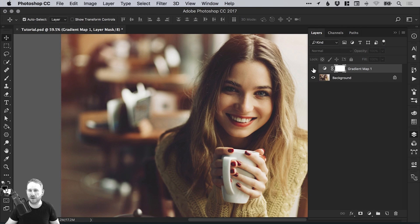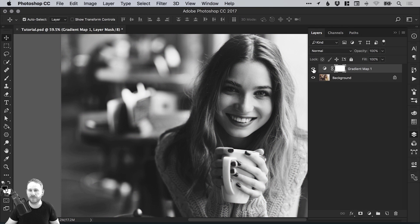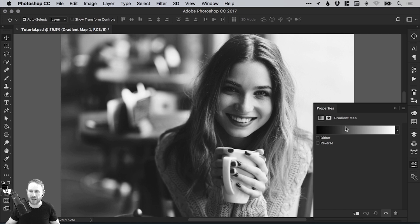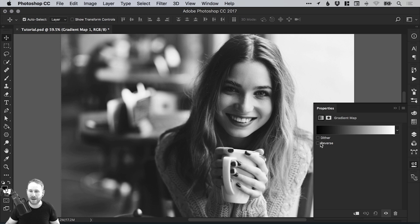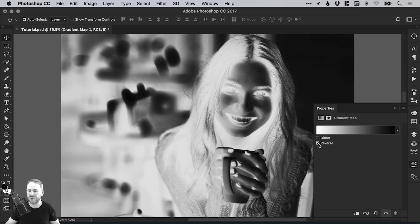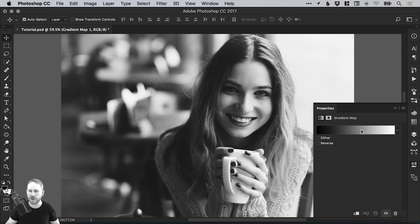I can toggle this off and on by selecting the eye icon. If we double click on the adjustment icon, it will bring up the properties and we can reverse this gradient by selecting this checkbox. We can also click anywhere on the gradient slider to bring up the gradient editor.